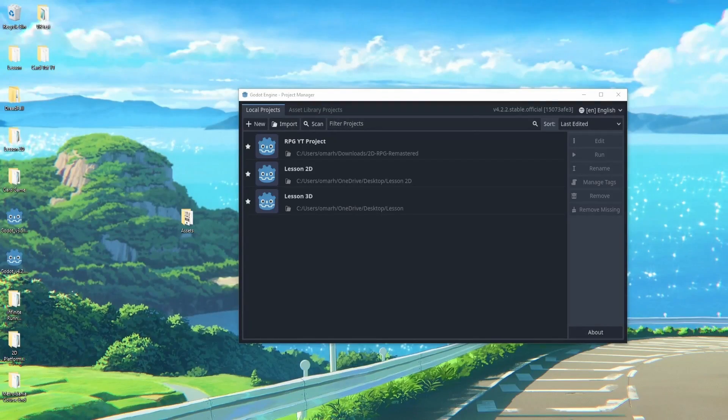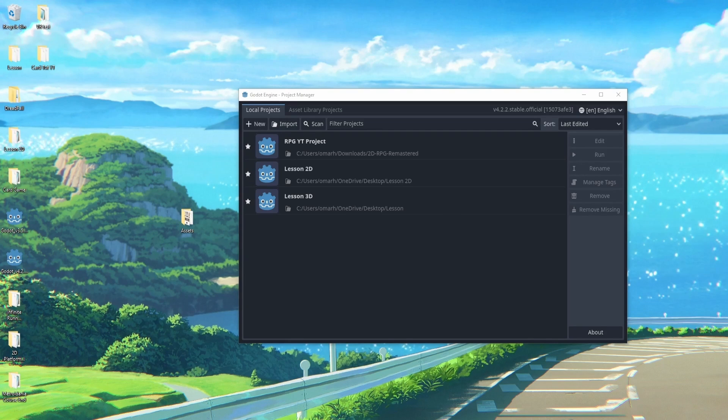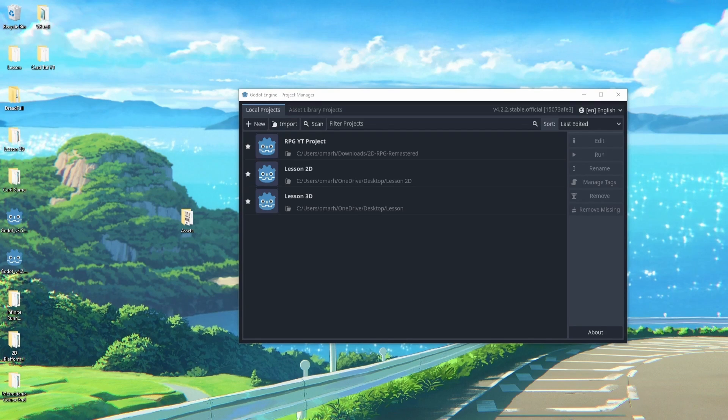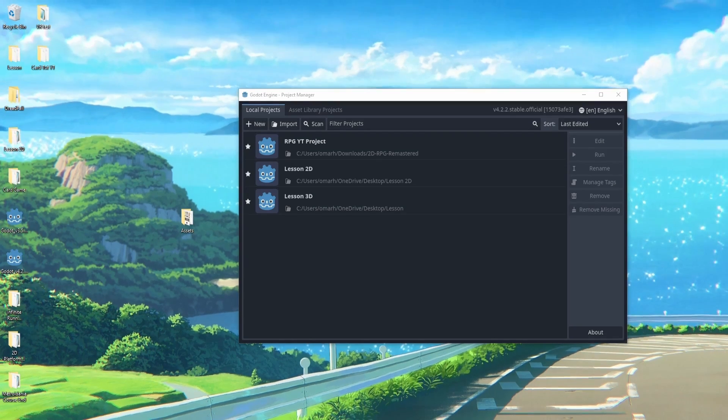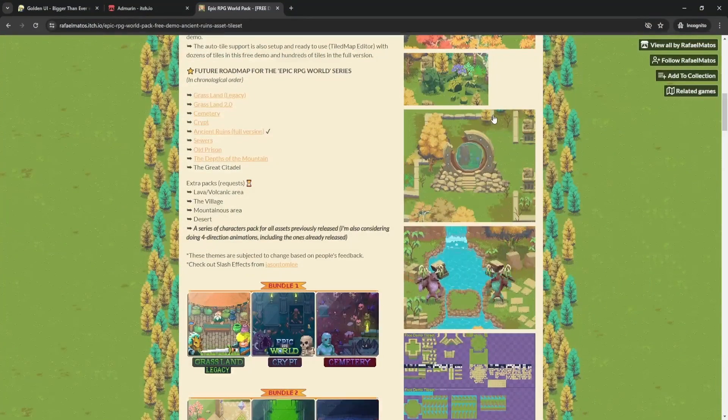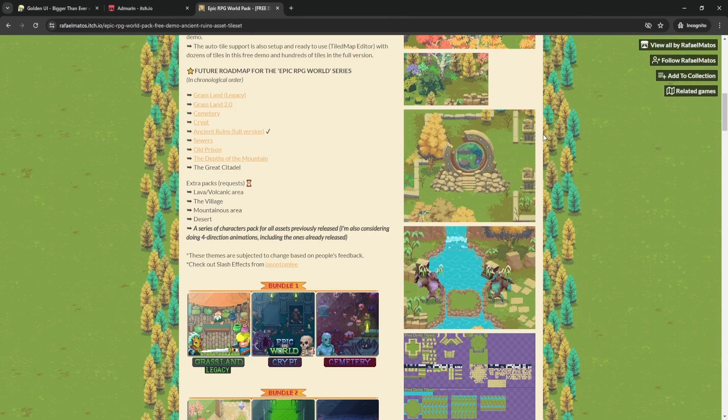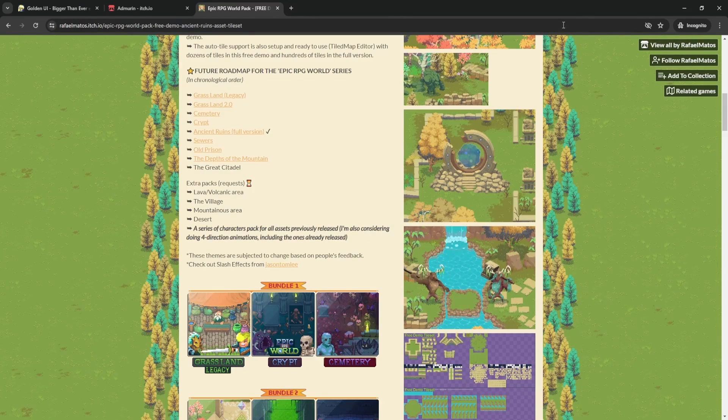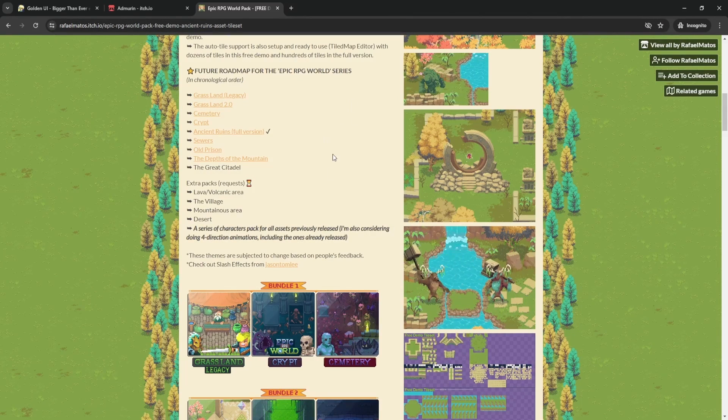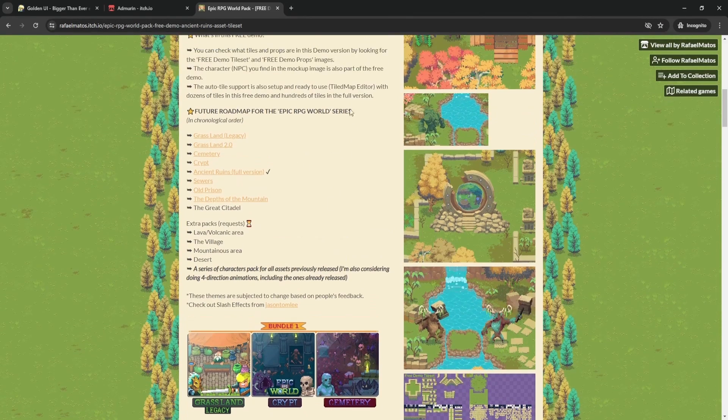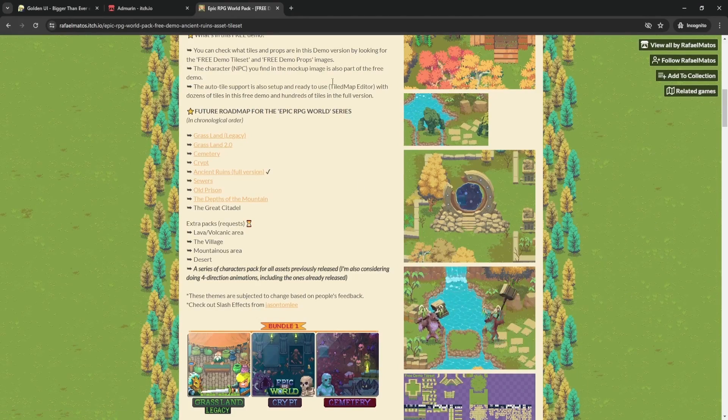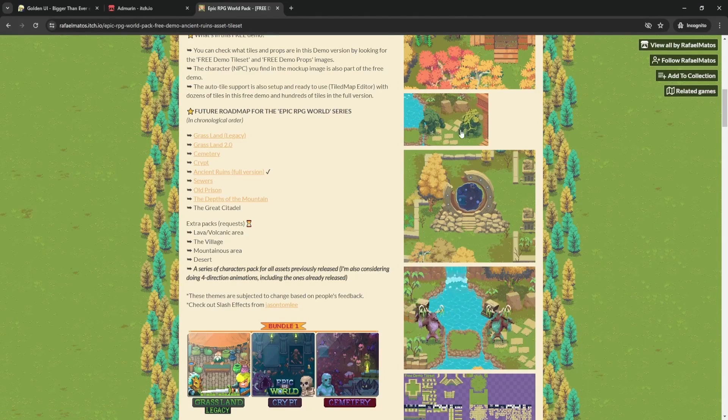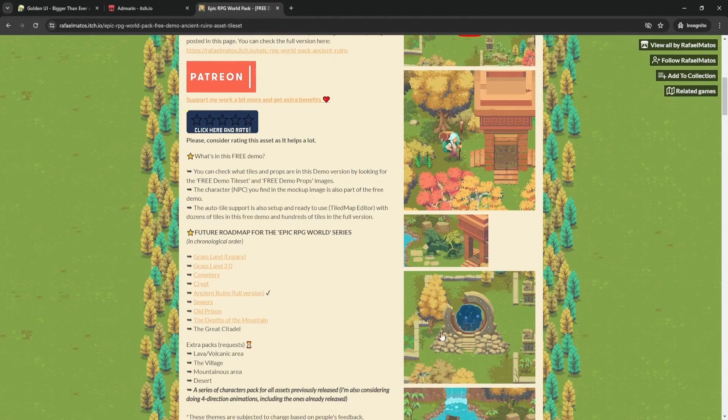Welcome everyone to your first lesson in this RPG series. Very excited to bring you guys this course, so let's just get started right away. Before we get started, I want to highlight that we're going to be using a few different asset packs and art from different places. I'll link all of them down below, but just to highlight some of the main ones. We'll be using this one specifically for the ground and the tile set.